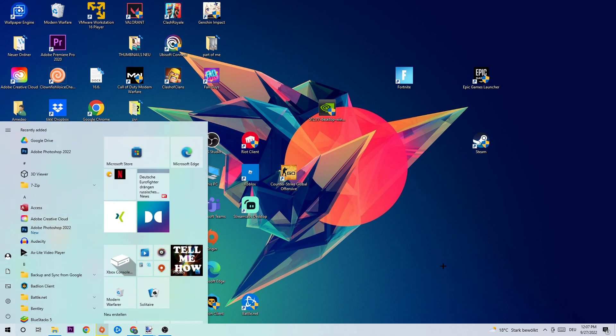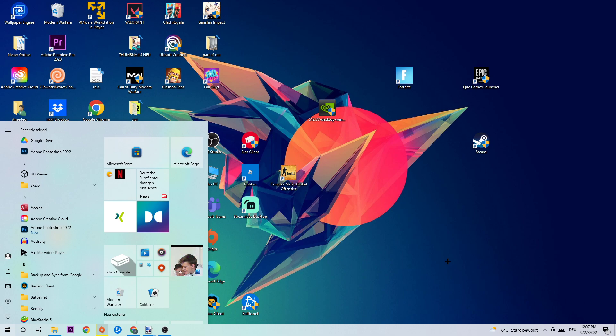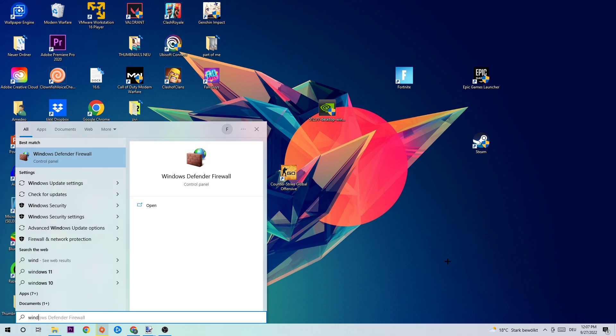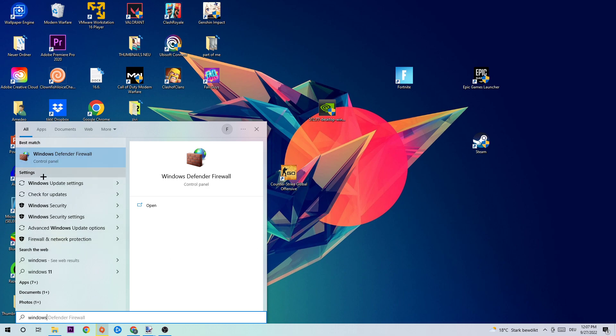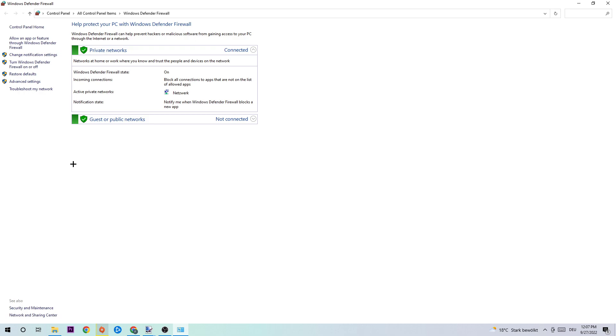And use your Windows search function in order to find Windows Defender Firewall. So just simply type it in. Let's type it in together. Windows Defender Firewall. Once this tab pops up, just simply left click or hit enter in order to make this tab stored.